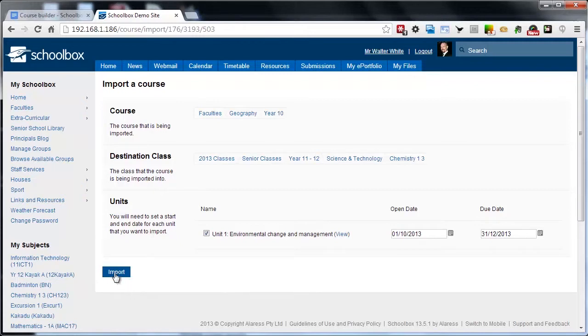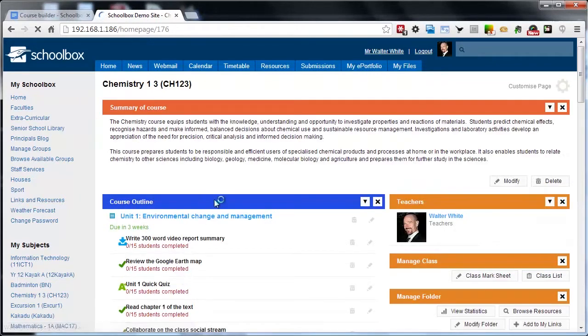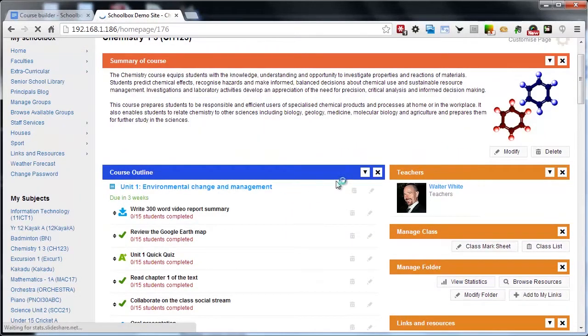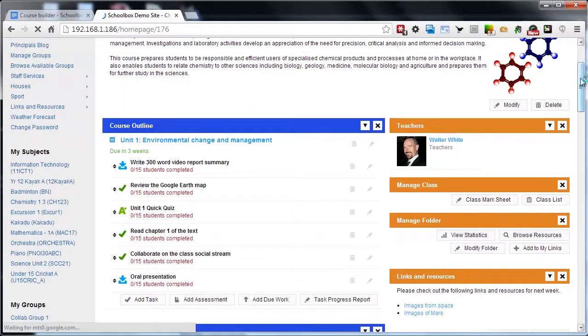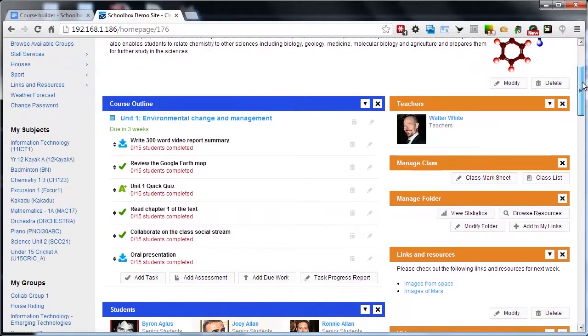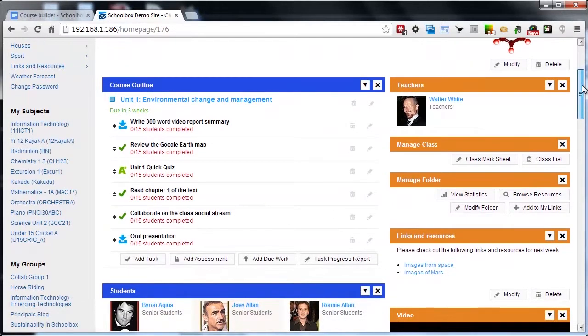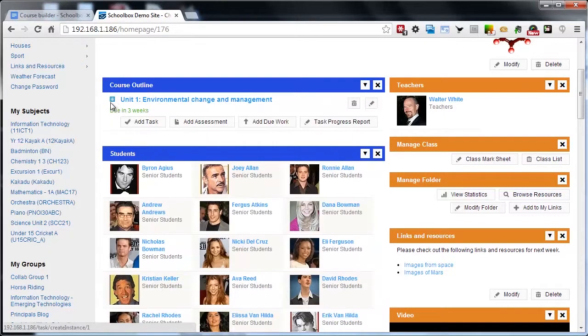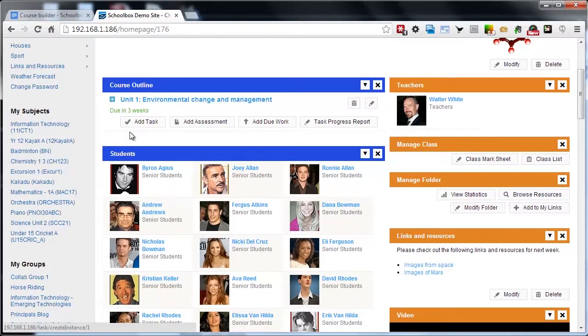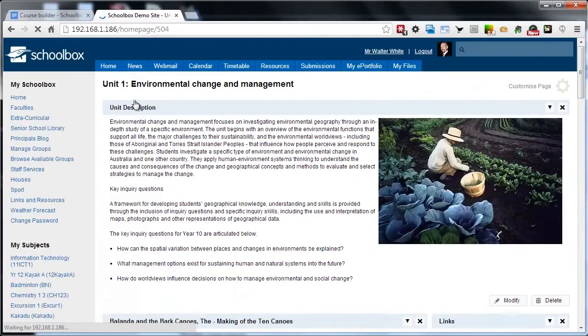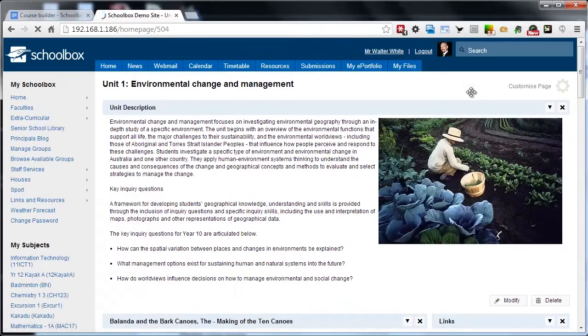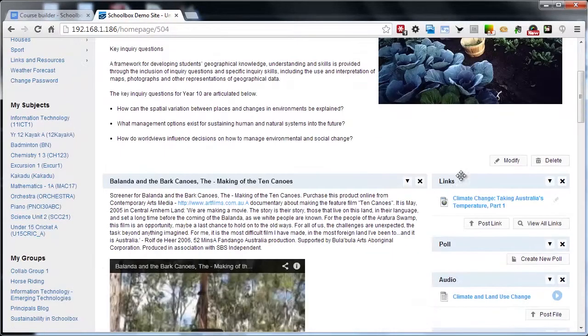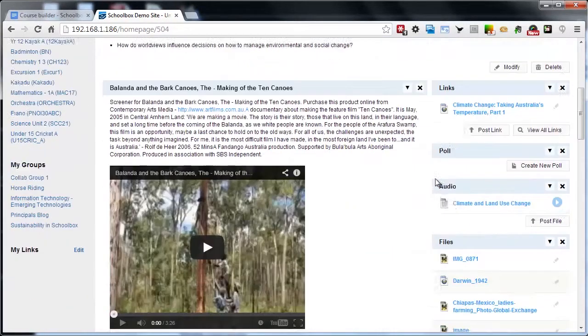Once we've set up our dates, we're going to click import and that's going to bring a copy of the course down to our class page. Students will be able to see this in a slightly different view, but they'll be able to see each of the units and they can click on these unit pages to then access all of that material, all of that content and those resources.